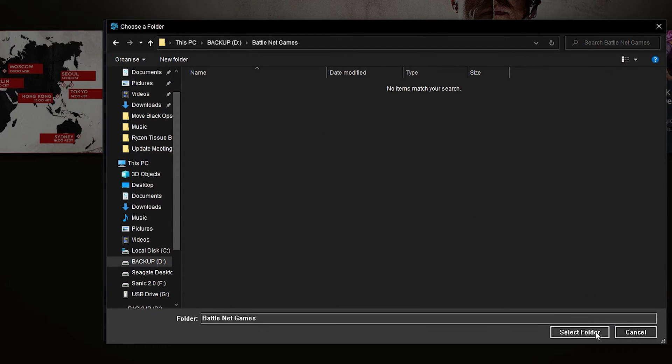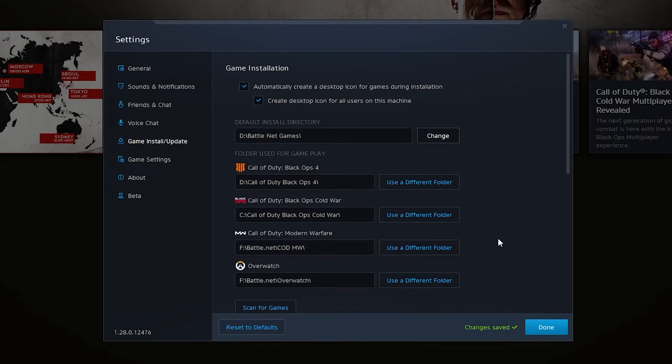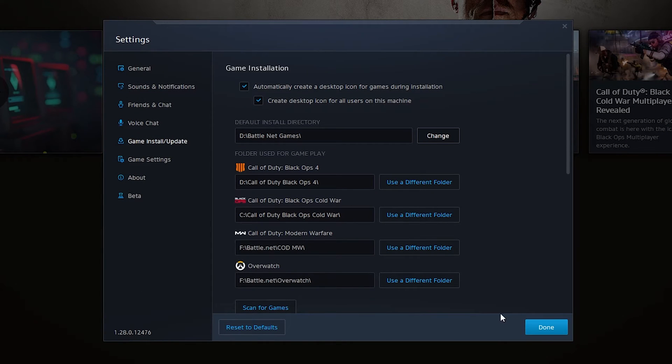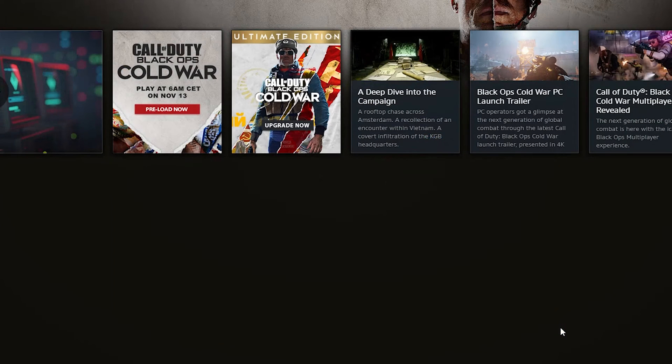Once you have a folder selected, you can simply come to the select folder option down here in the bottom right. You'll see changes saved will appear at the bottom right. Once this is done we can simply click done.